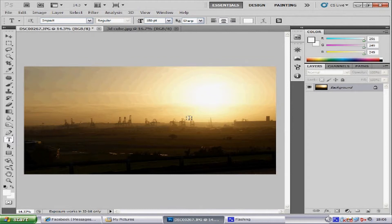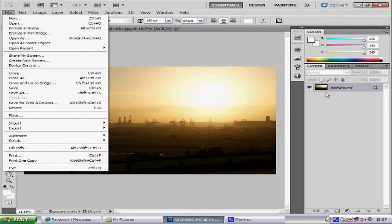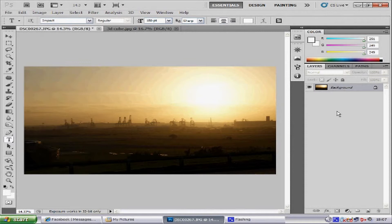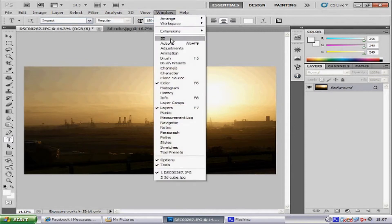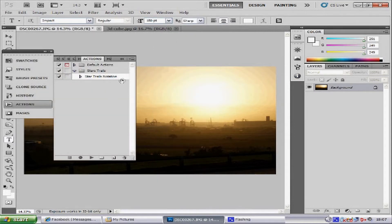First things first, you want to open your image in Photoshop. To do that, go to File and Open and select your image. Once you have loaded your image, go to Window and Actions. In this dialog box we are going to create a new action, which is going to record all our movements in Photoshop so you don't have to create a new watermark every time.